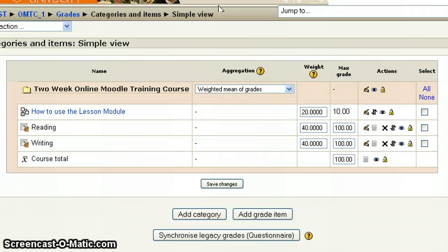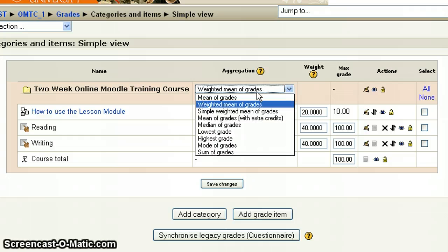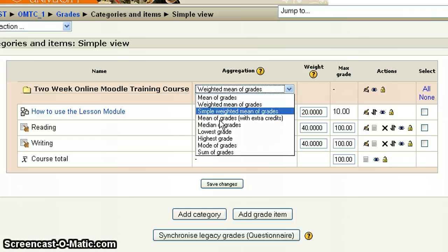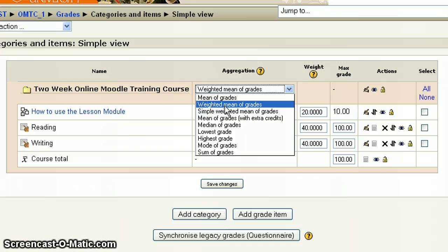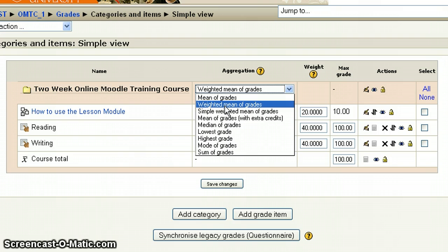When you drop into this view and your screen refreshes, under the Aggregation category, go ahead and drop this down. Here's where you want to choose Weighted Mean of Grades. For those of you that did this previously and had to create categories, with the upgrade it's a little bit different — there's not a need to create categories. You still can create categories, which is a different tutorial, where you can actually weight entire categories and groups. But right now for this tutorial, we're looking at just the individual assignments.